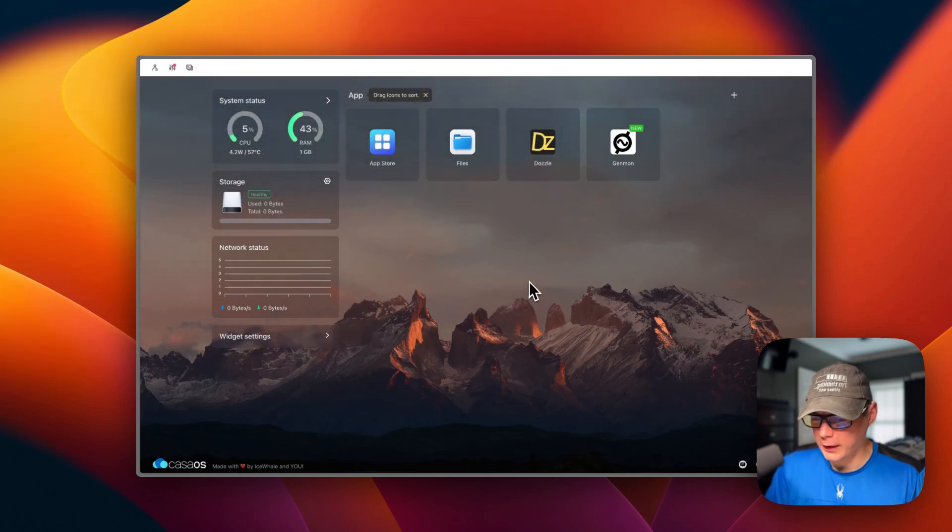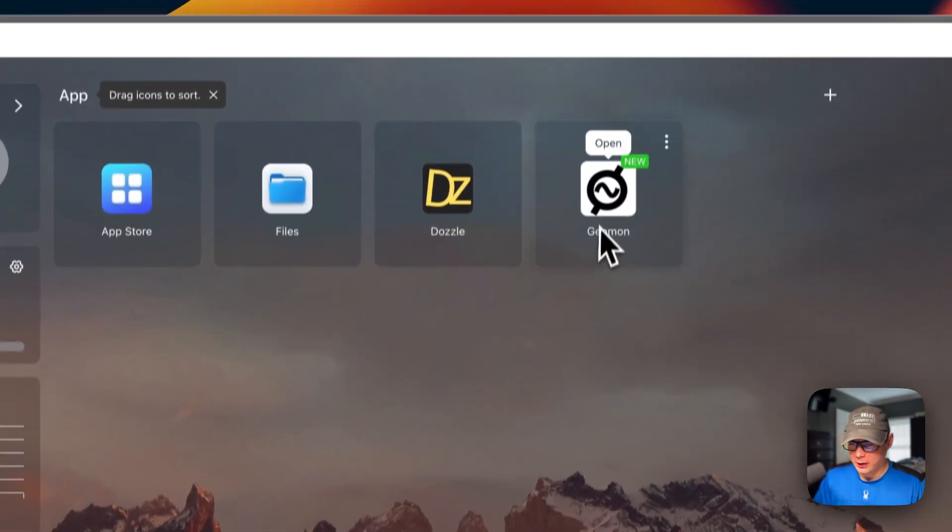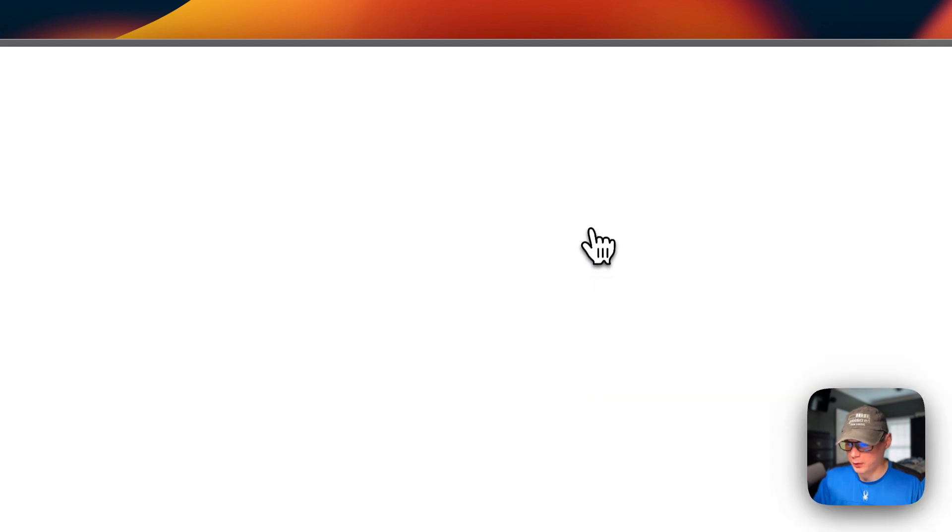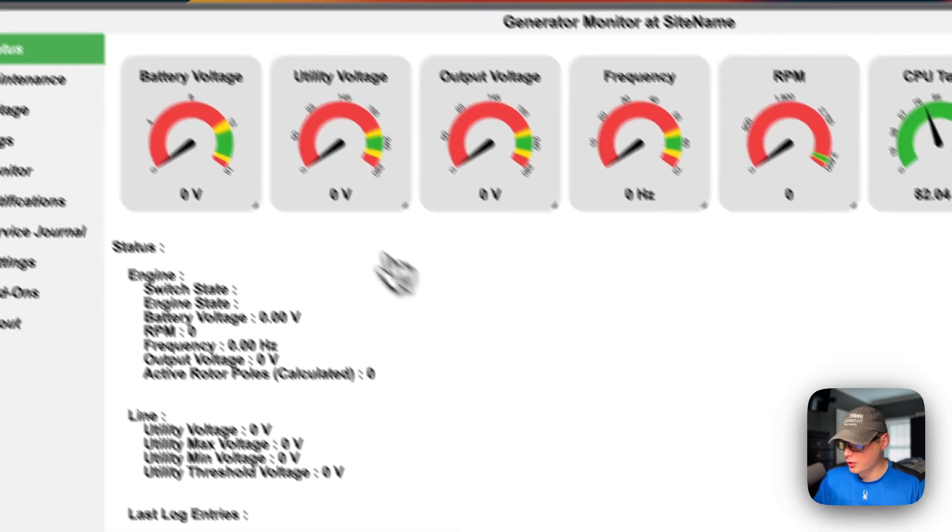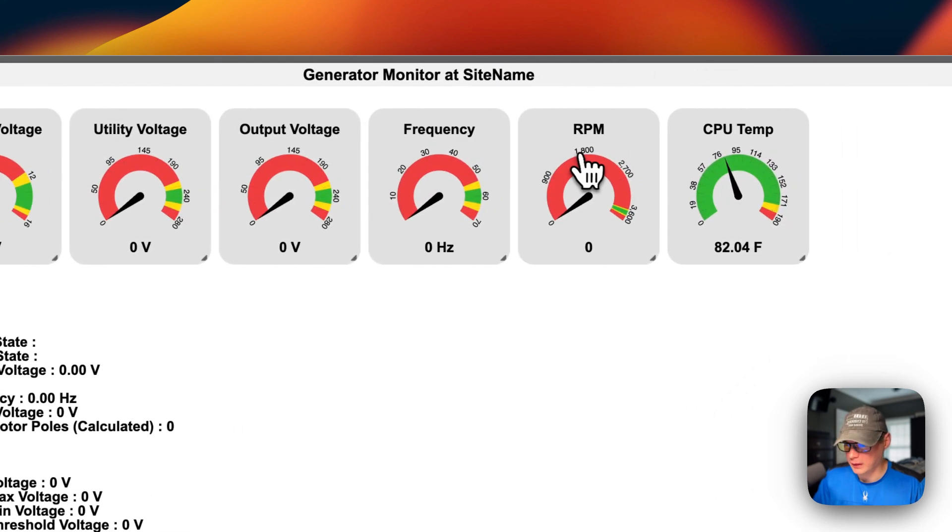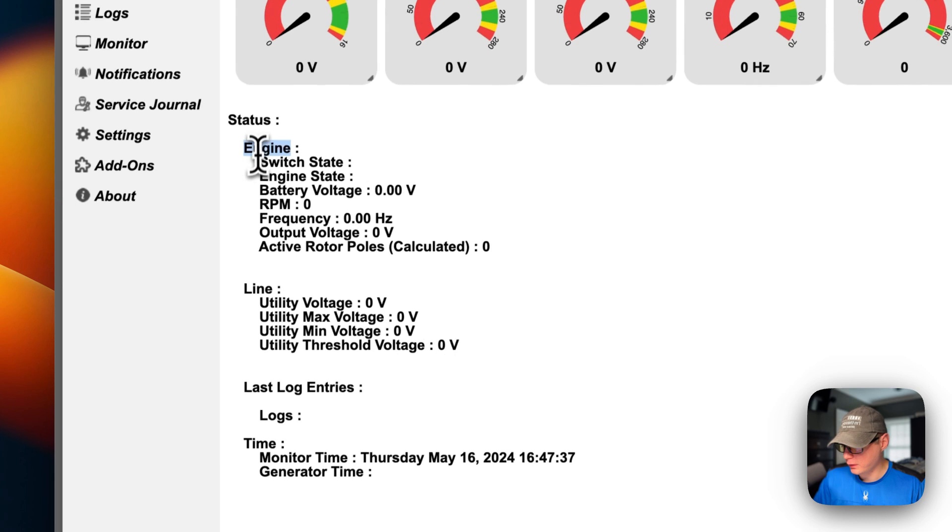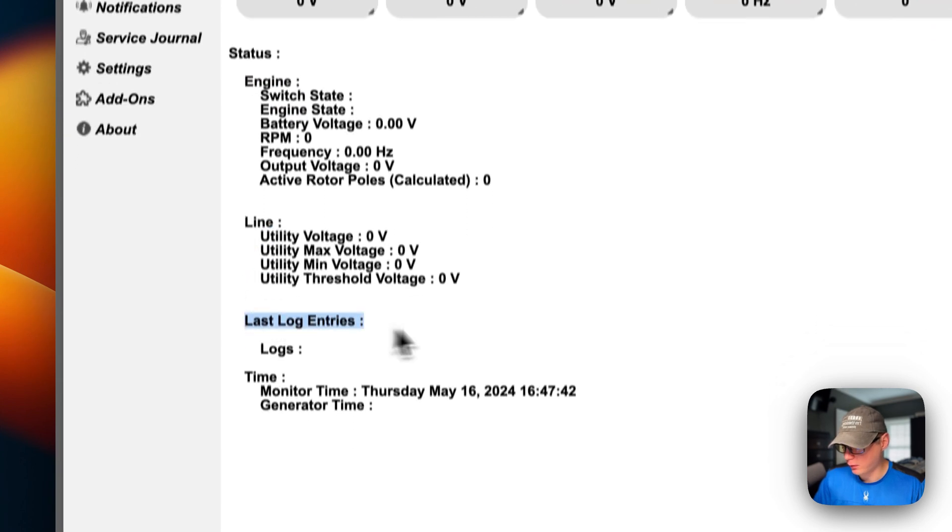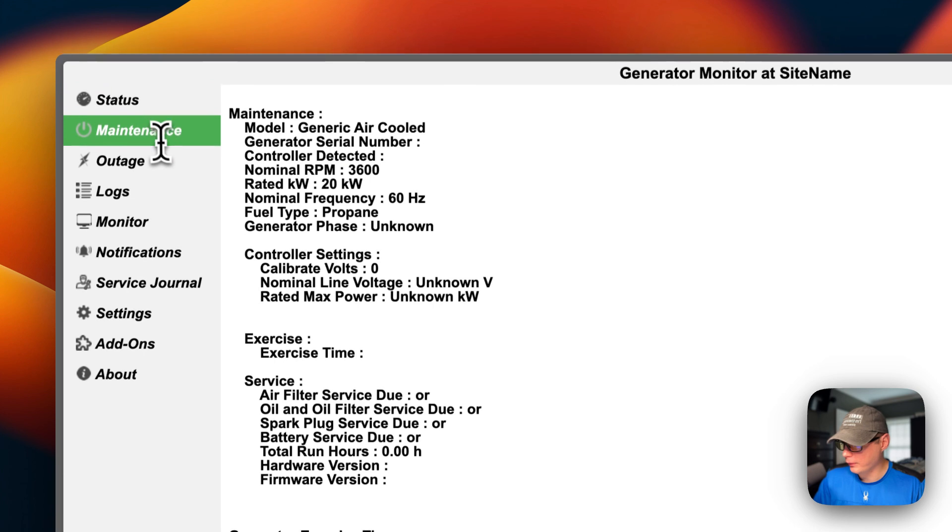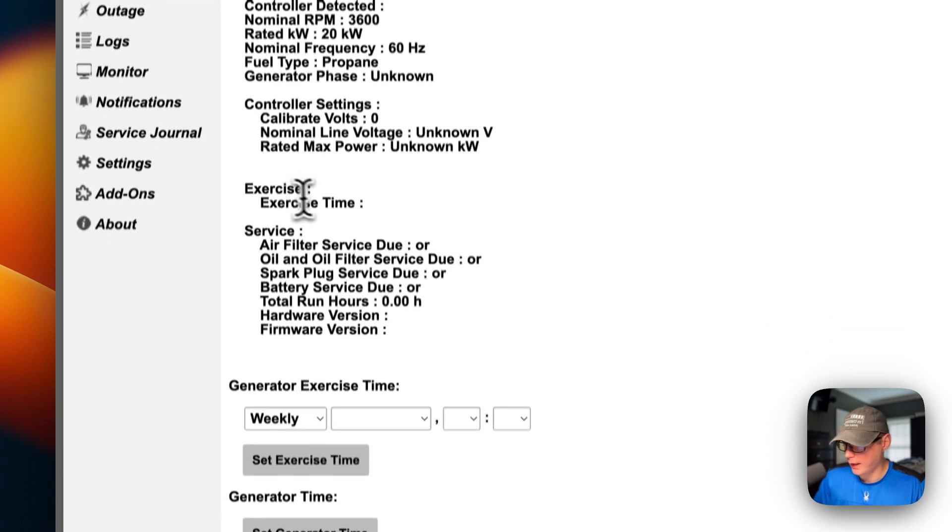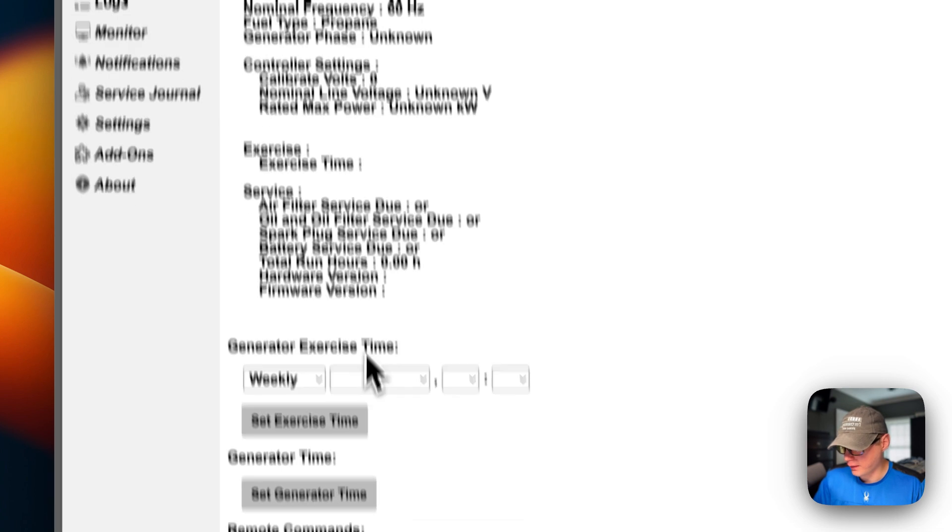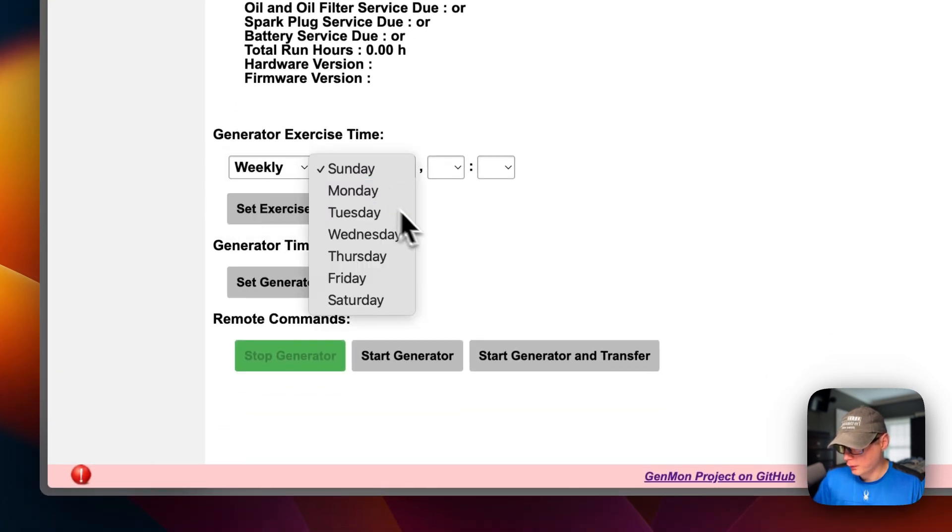So now I'm going to go to the UI and show you it works. So you can open from here or you can go up to the vertical dots and open from here. So I'm going to go into it. So you see your battery voltage, your utility voltage, output voltage, frequency, RPM, and CPU temp. Engine, and then line, life log entries, and then time. You can go into the maintenance over here and you can see maintenance and exercise service, generator exercise time. And you can change it to weekly, bi-weekly, and monthly. And you can set it right here. Set the generator time, stop generator, start generator, start generator and transfer.